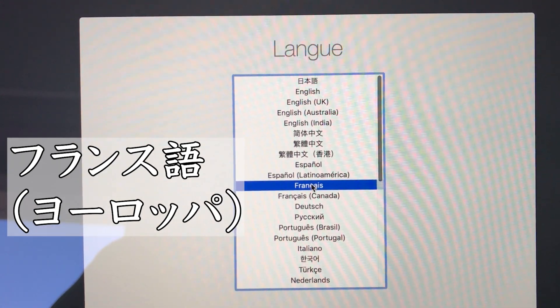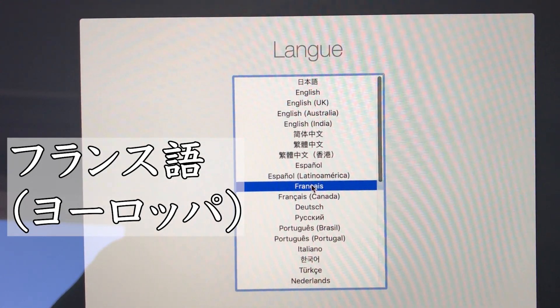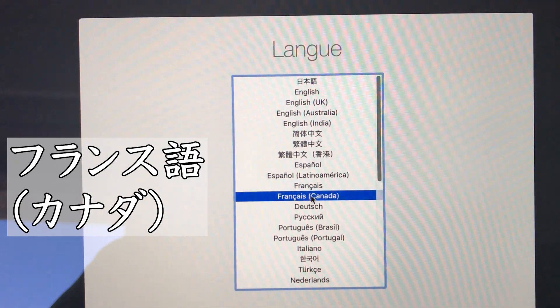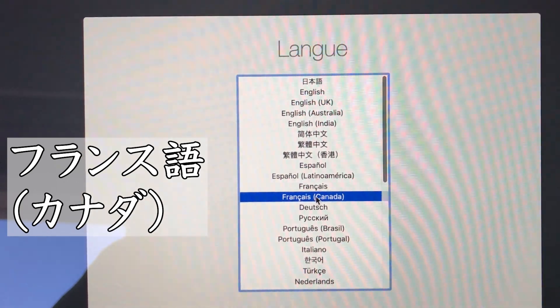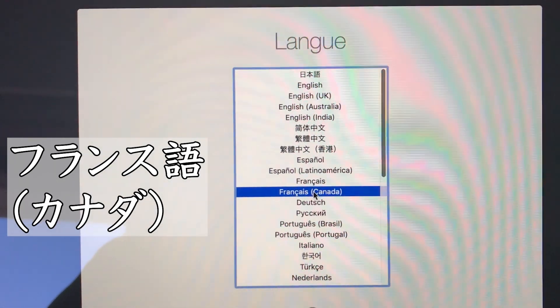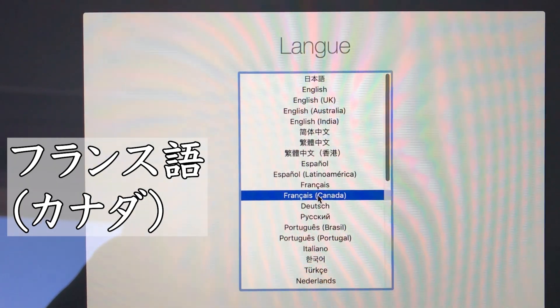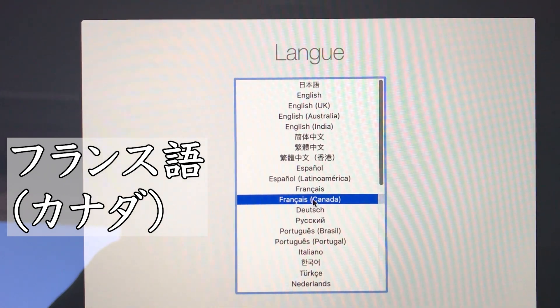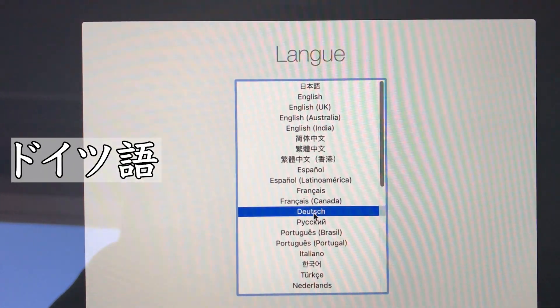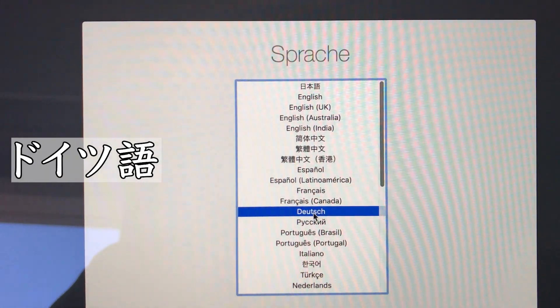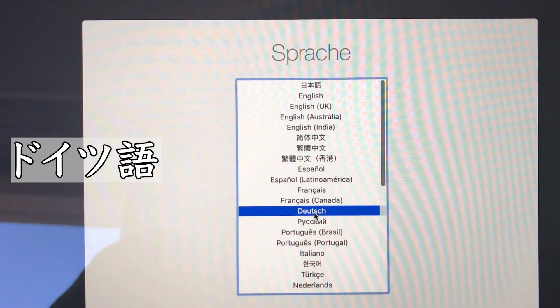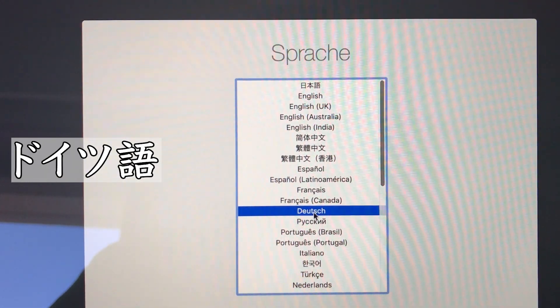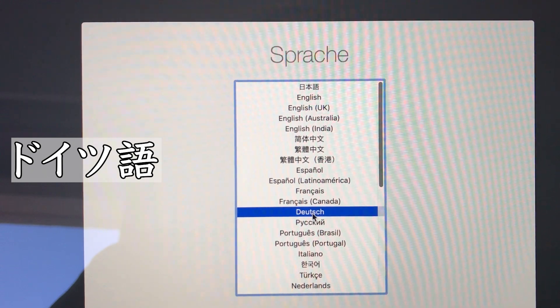Pour utiliser le français canadien comme langue principale, appuyez sur la touche retour. Drücke den Zeilen-Schalter, um Deutsch als Standard-Sprache zu verwenden.